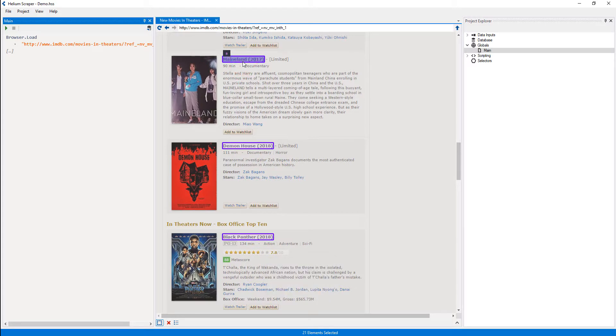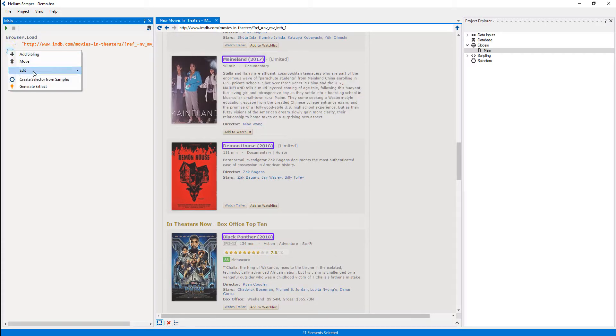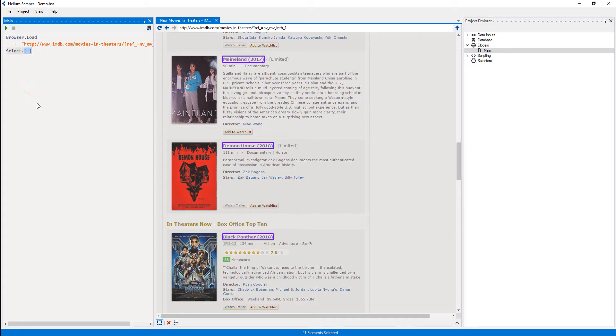Then I'll right-click the placeholder and select 'Create selector from samples'. I will call this selector 'Movie Link' and then press the tab key to commit the changes.